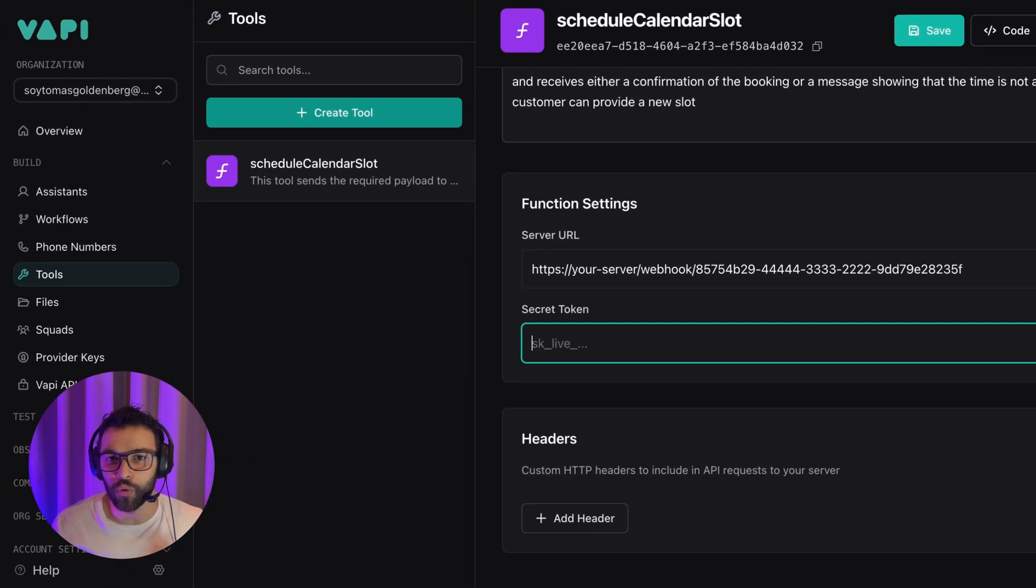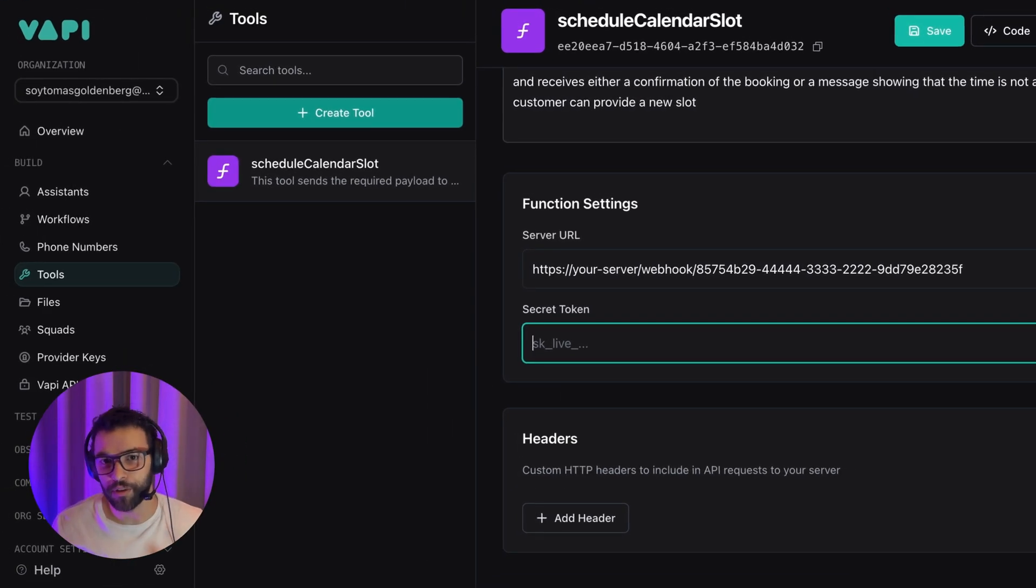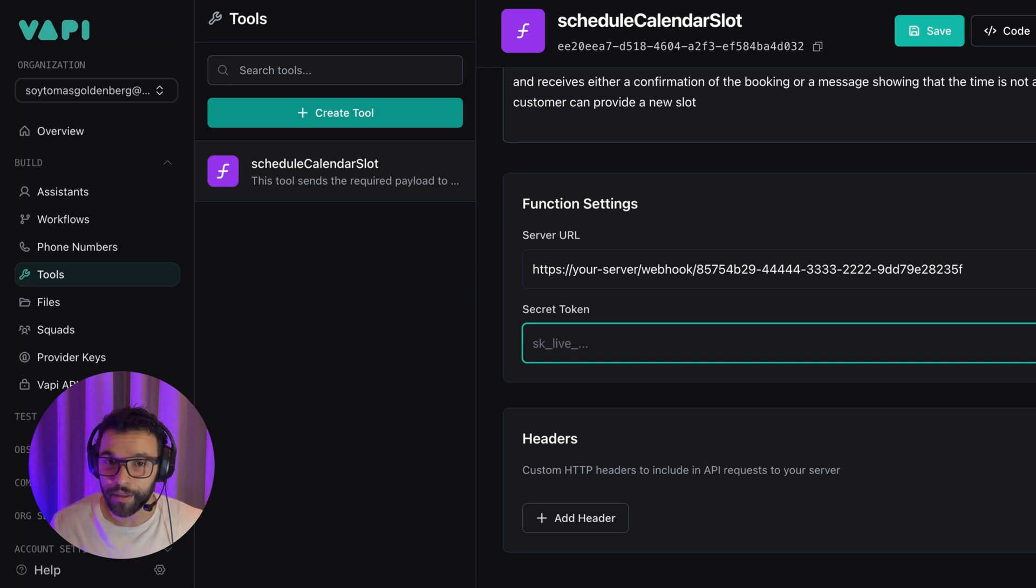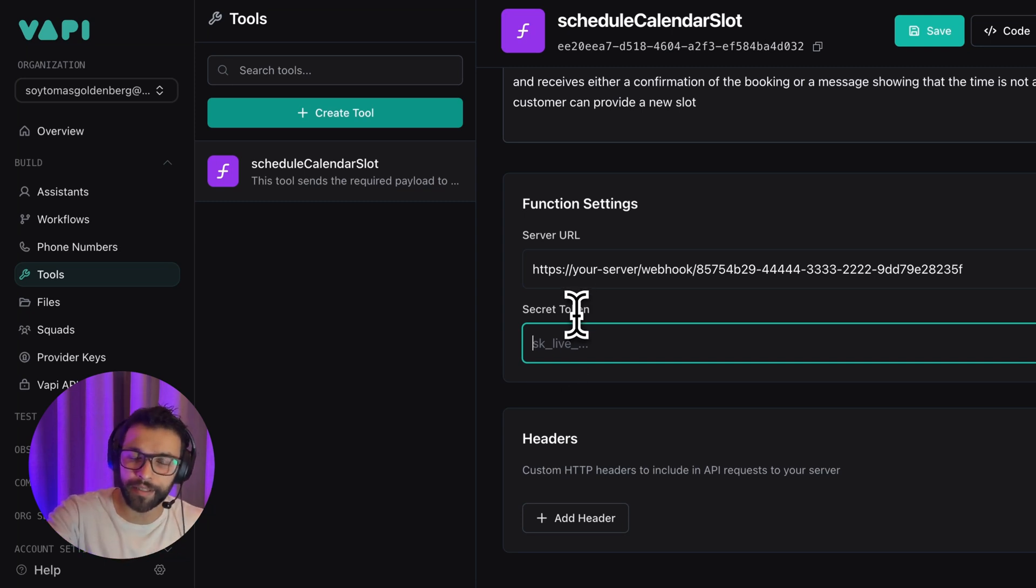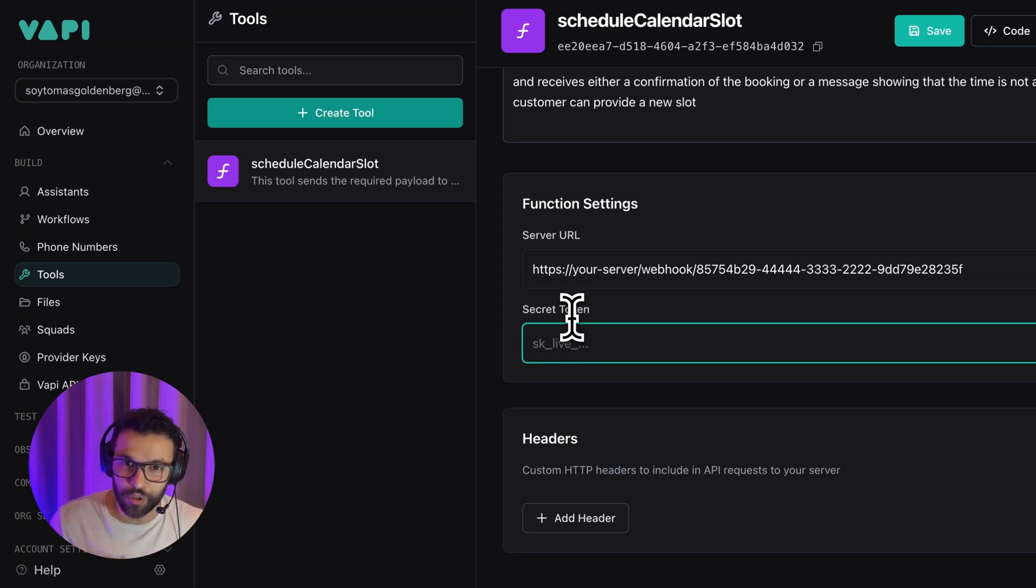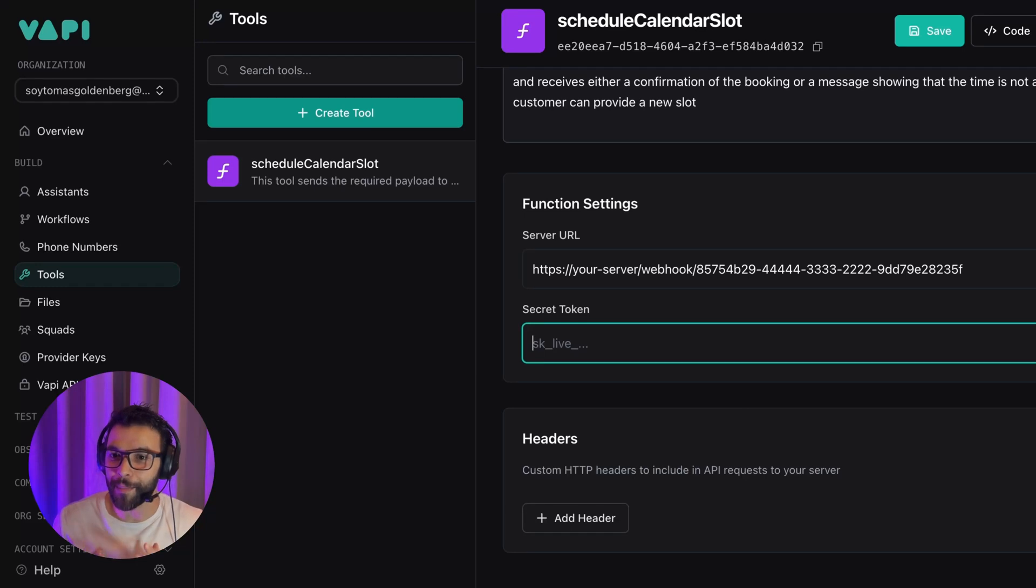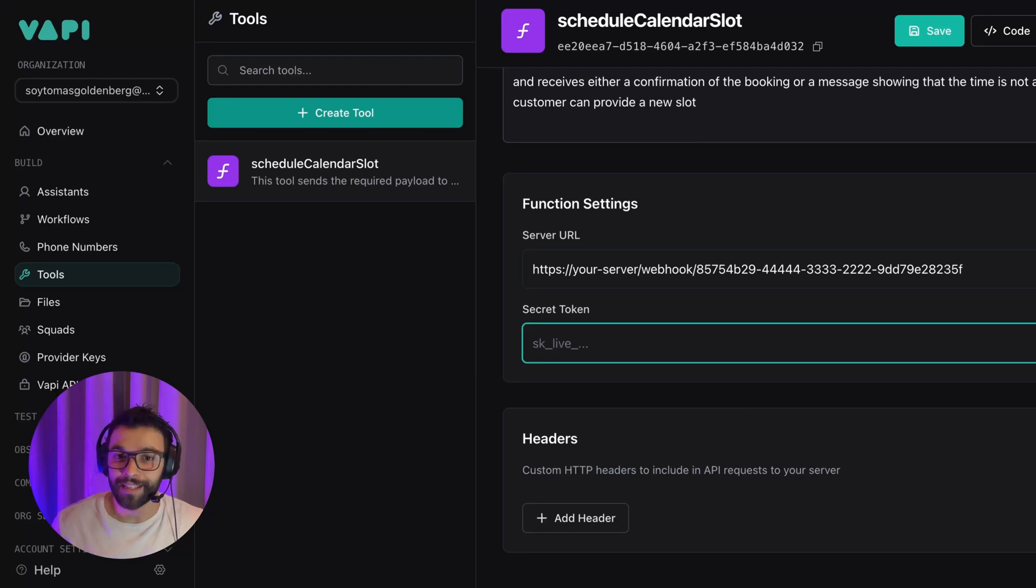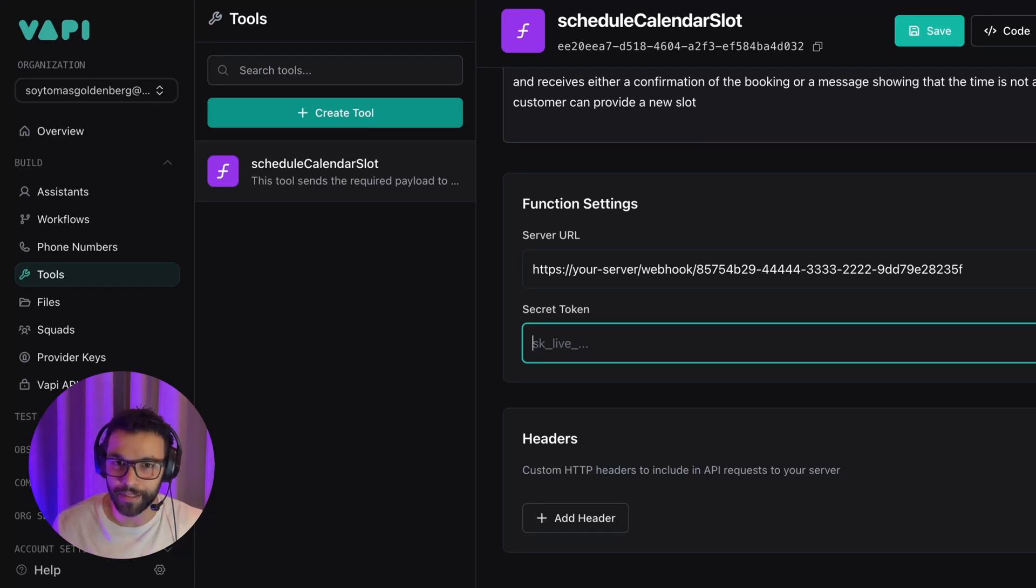Here I am in my tool, Schedule Calendar Slot. I have my server URL, but here's the important part. It's almost mandatory for us to add a secret token, so we can validate in our webhooks that VAPI is the one that is actually trying to reach that endpoint.